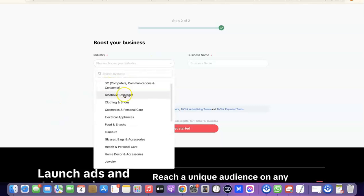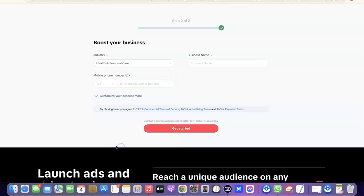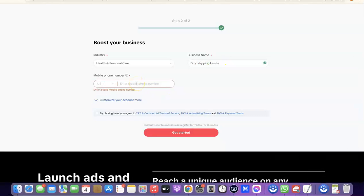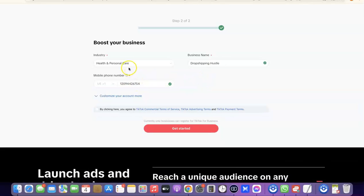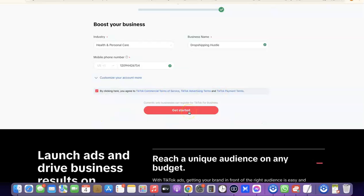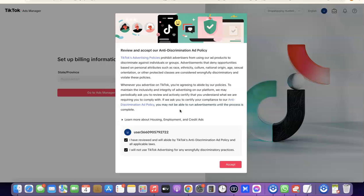I'm going to choose e-commerce and scroll down to select 'IT and Personal Care'. Then I'm going to enter my business name here. After that, enter your mobile phone number — I'm going to paste my US phone number here. Next, tick the box that says 'By clicking here you agree to TikTok's commercial terms of service', then click on 'Get Started'. After that, scroll down and click 'Accept'.